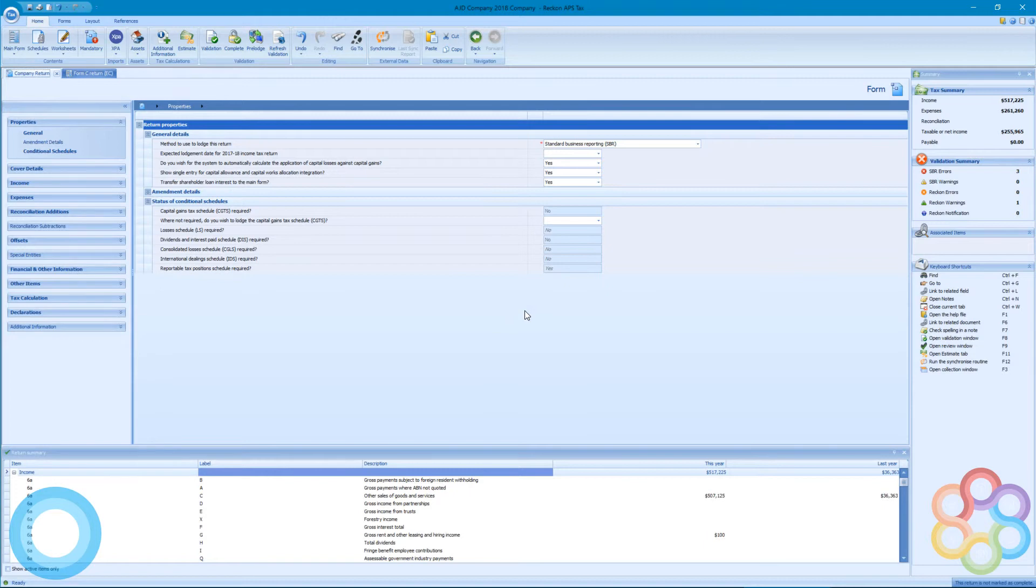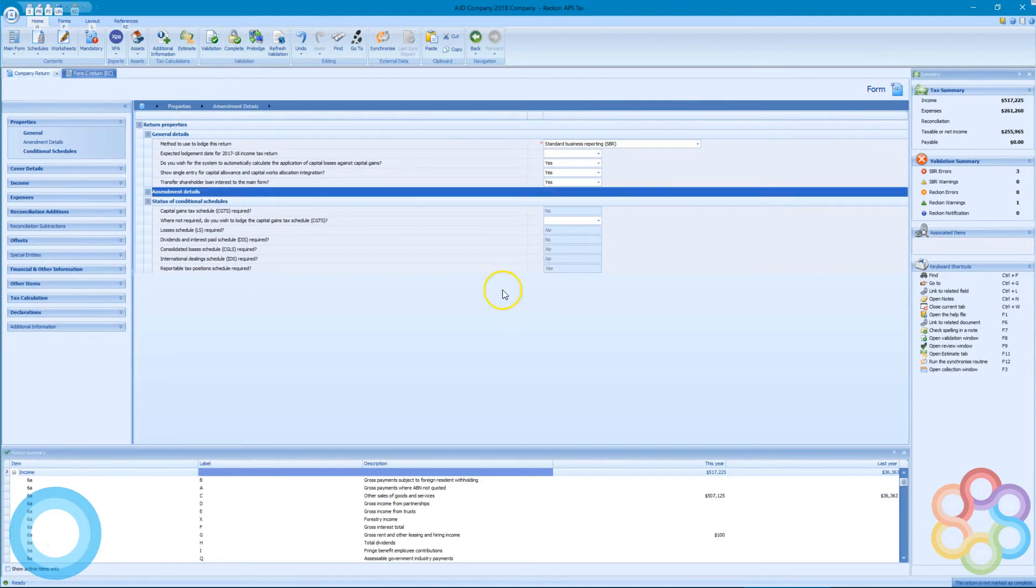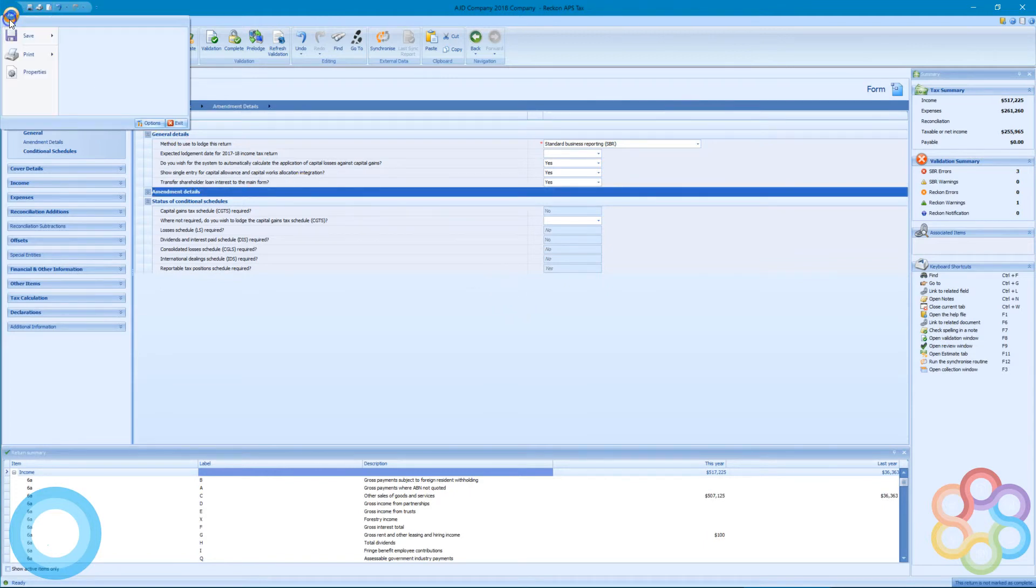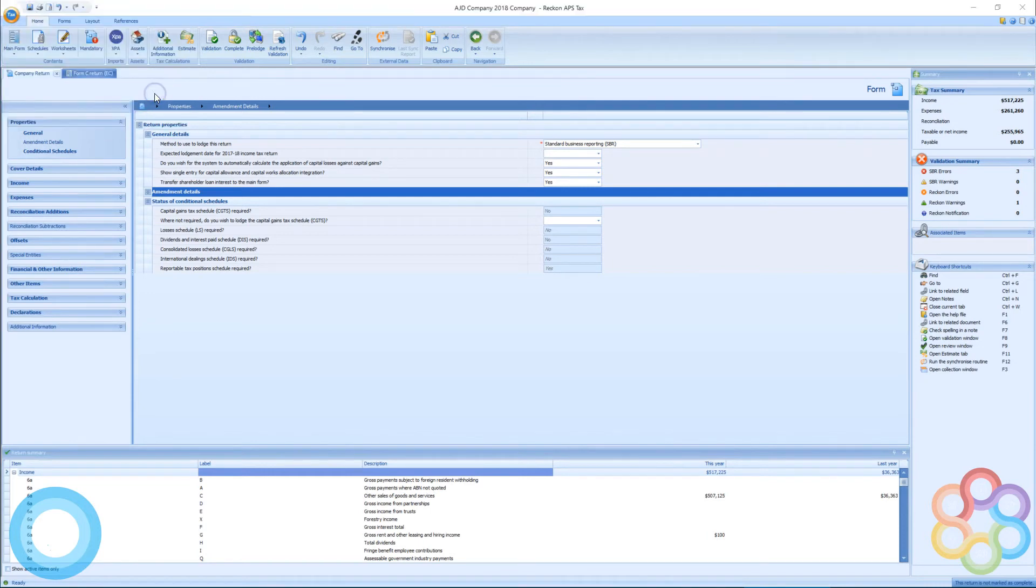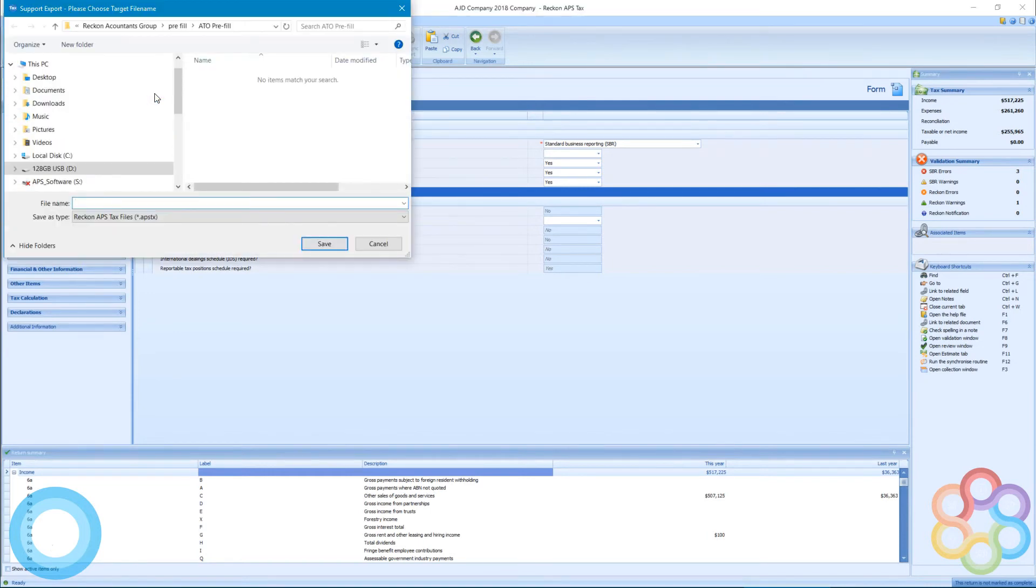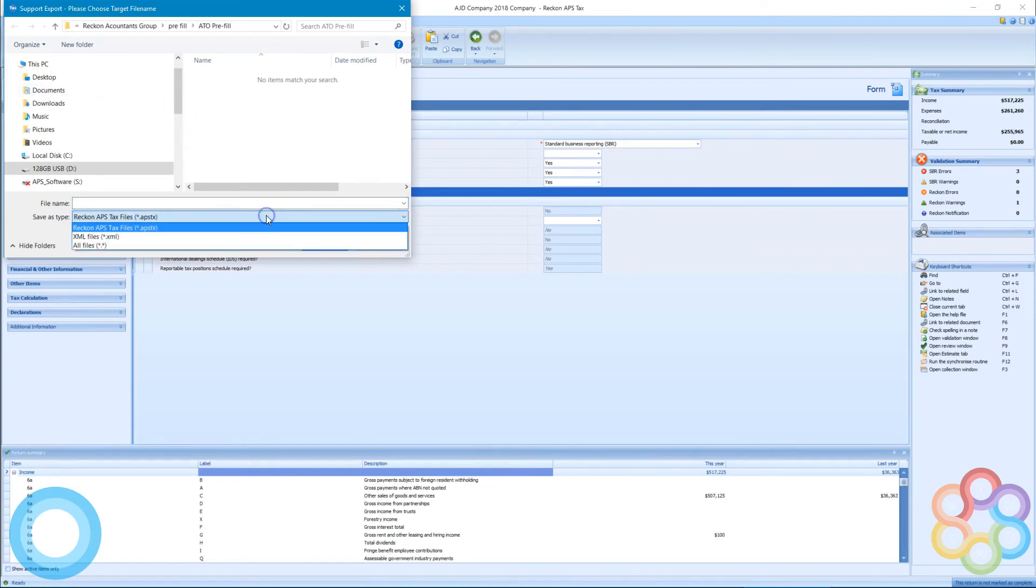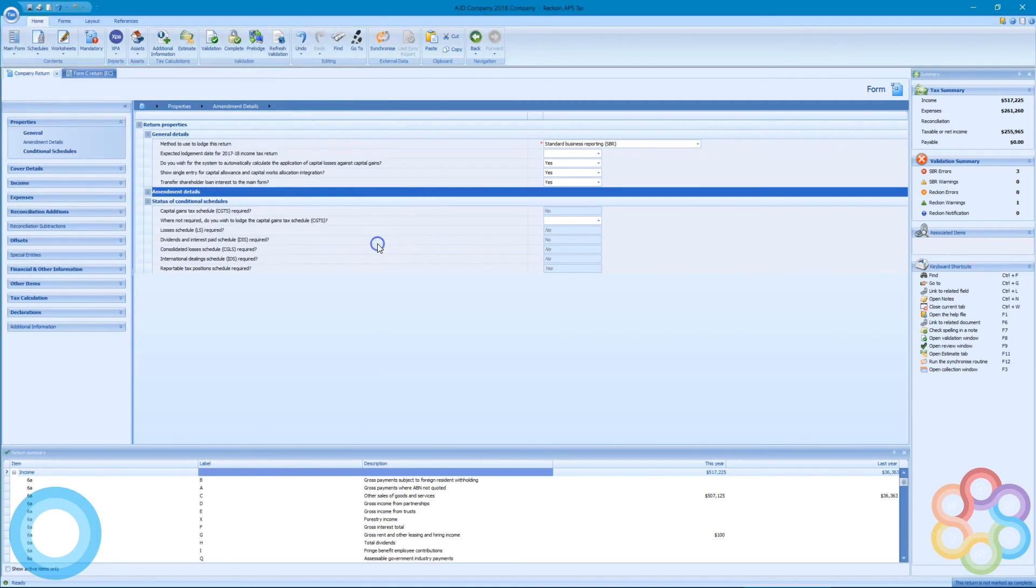If you do come across any errors, what you can do is go to the top menu here and we have a support export. So this will generate the type of file that our tech support team require. You can save that, send it off via our portal, or email support at reckon.com.